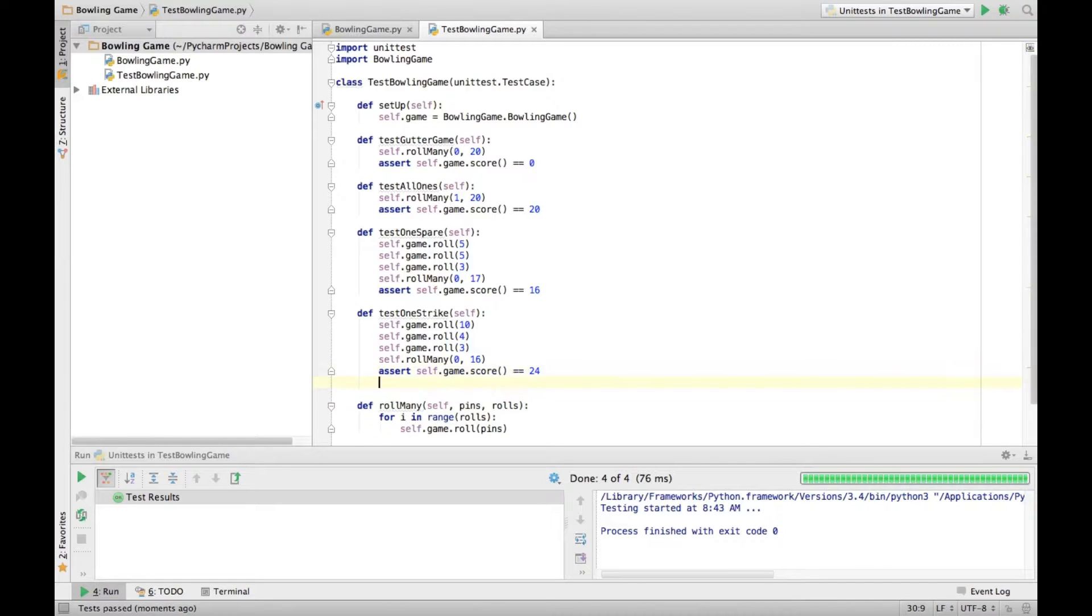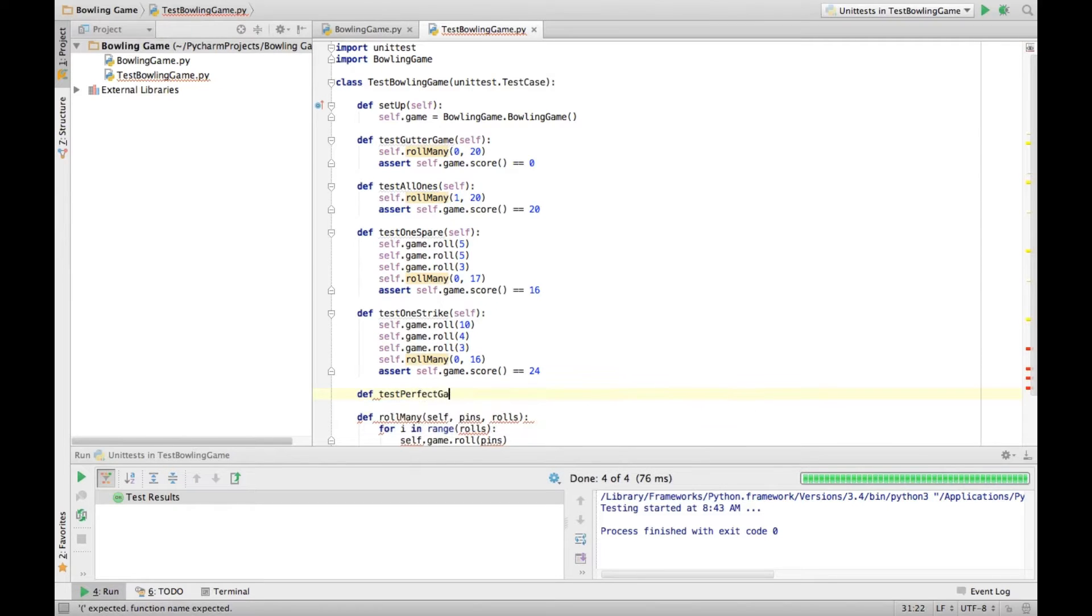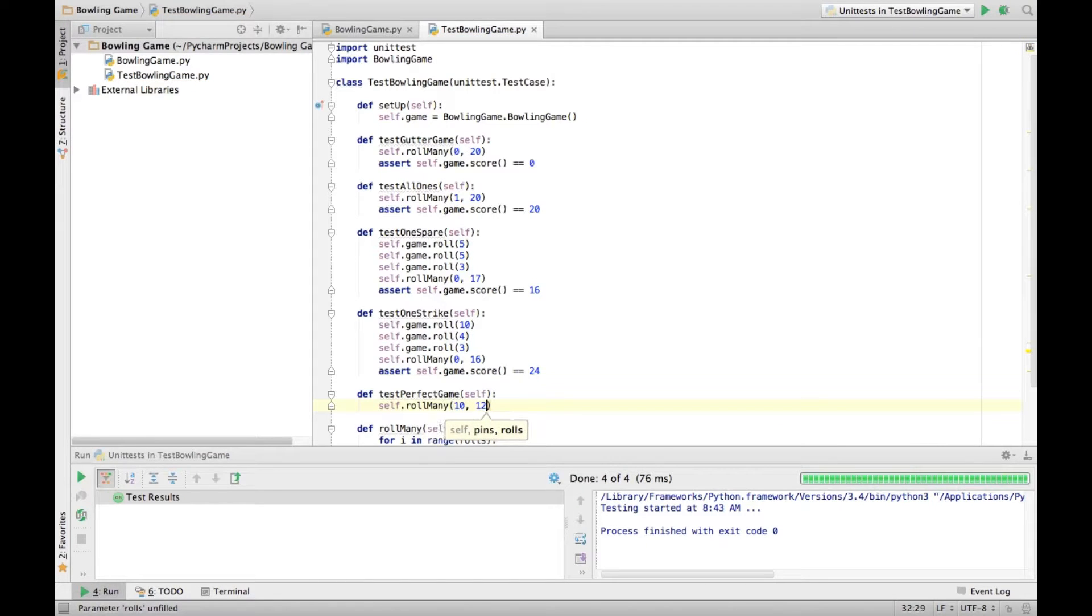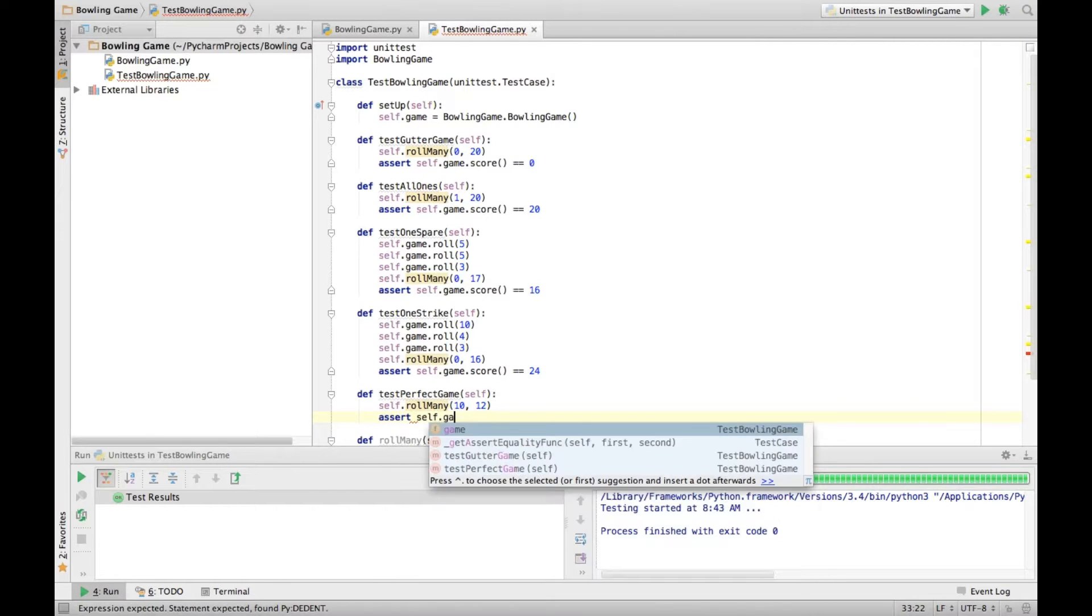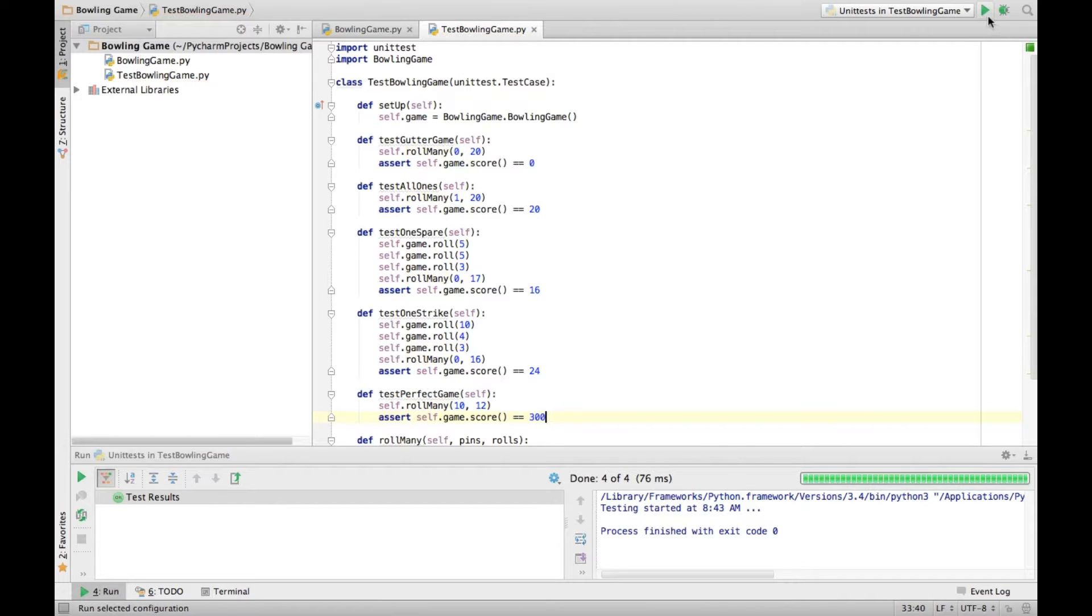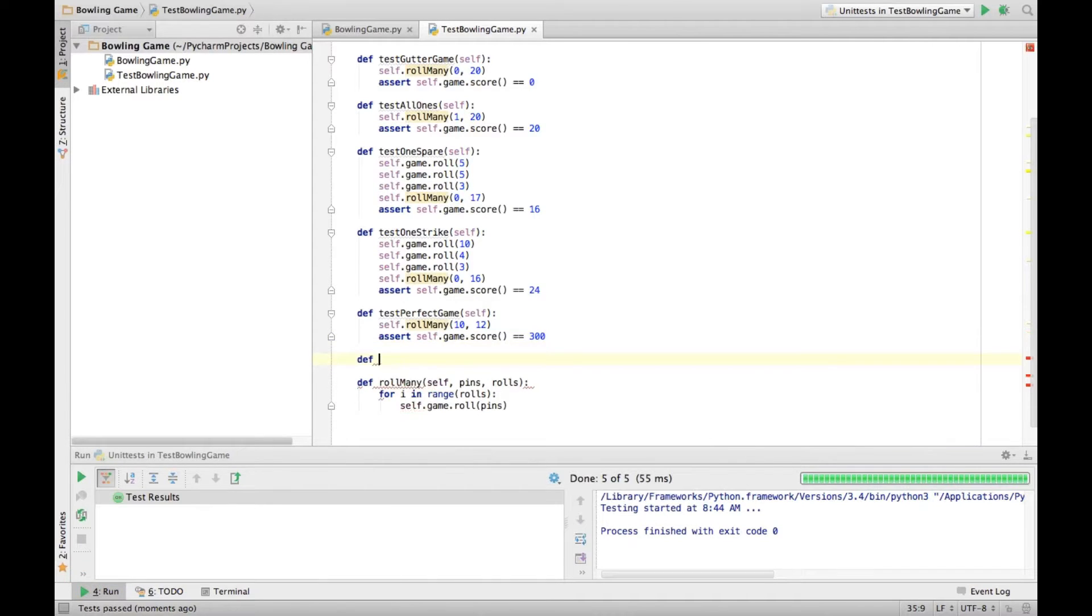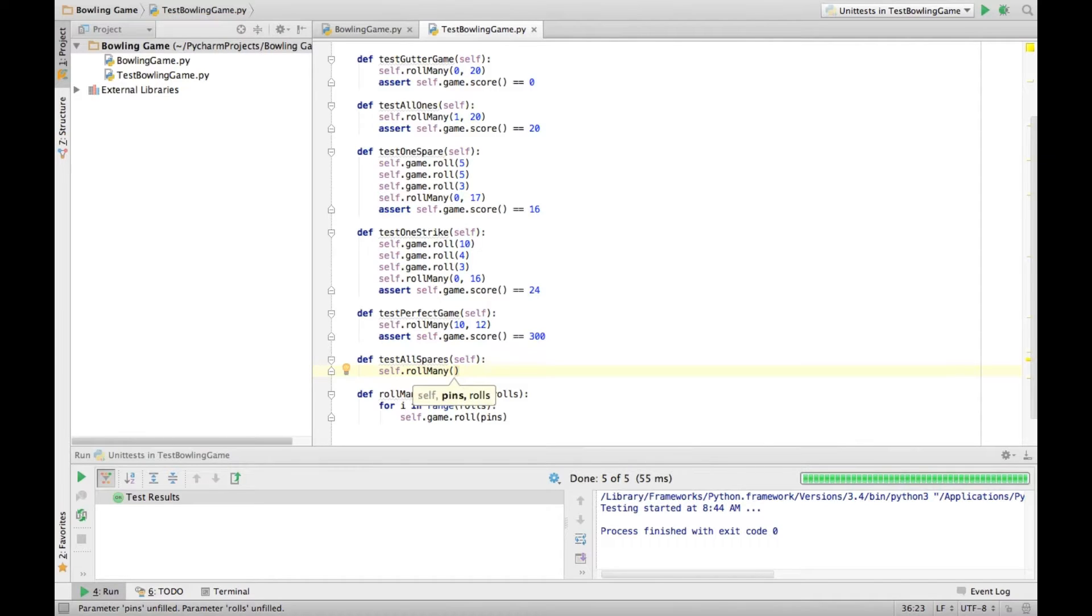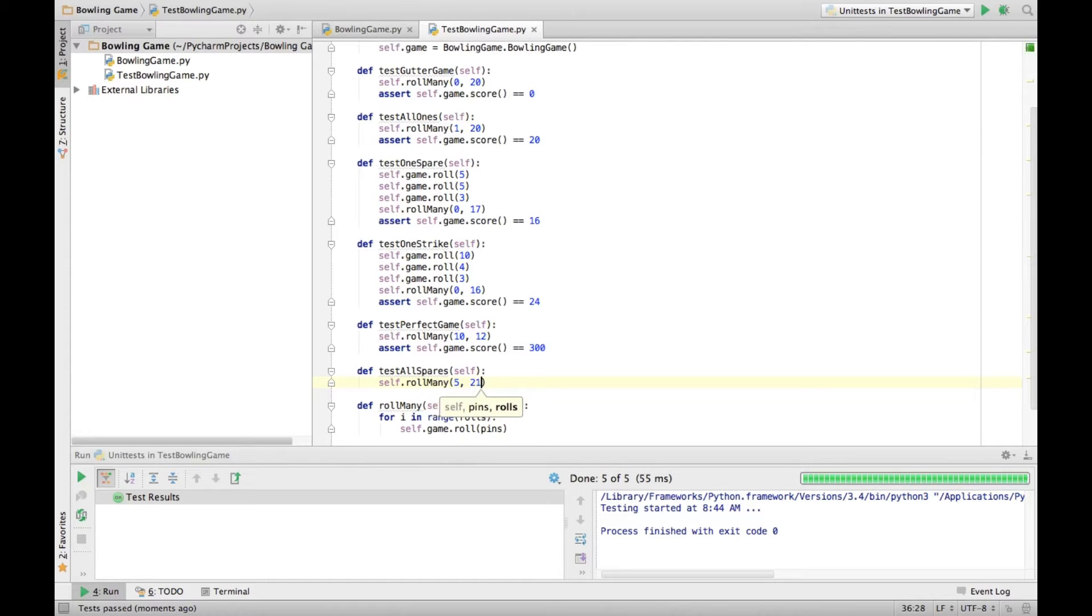Let's go on to our perfect game test, where we roll a 10 12 times. Of course that score should equal 300, and of course it does. And I think last time we added another interesting test, all spares. And that was we roll many 21 times, we rolled 5 I think it was. And what was the score on that? I think the score was 15 per frame should be 150. And that passes.